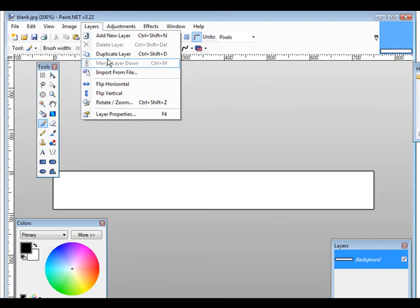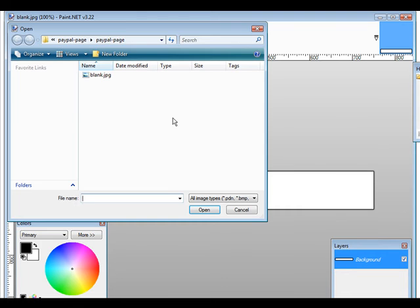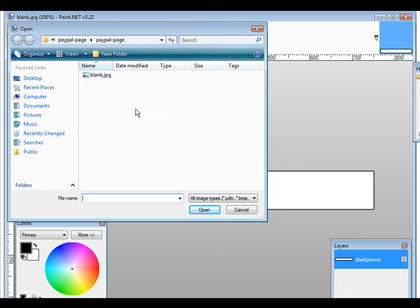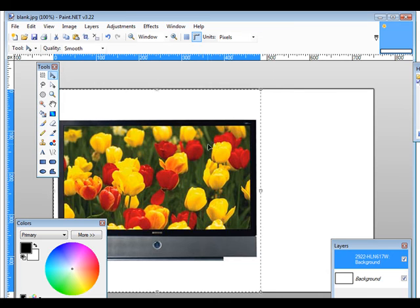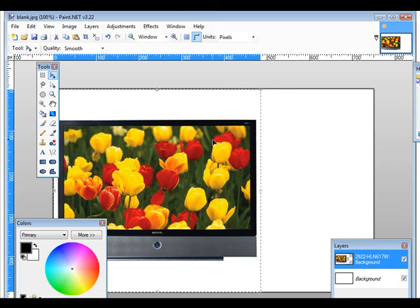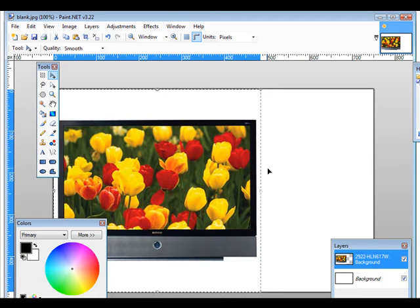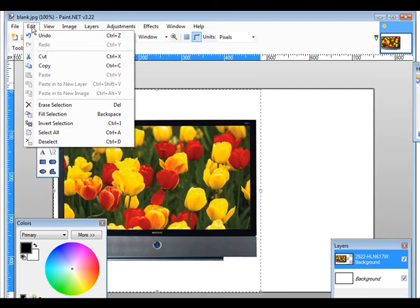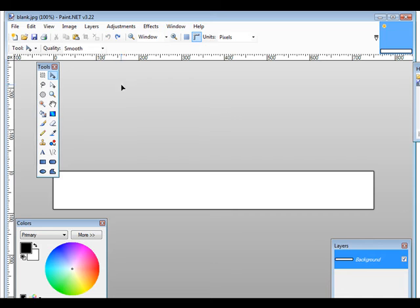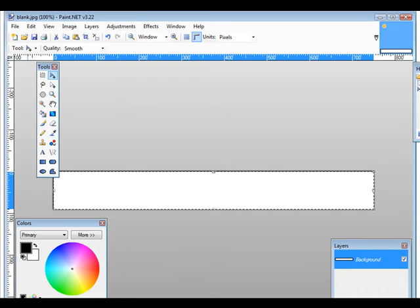Now if we wanted to bring in an image, we could just go into Layers and then we could go import from file, and then we could bring a picture in. So let's find a picture to bring in. Okay, so let's bring this one in for instance. Okay, as you can see that's far too large. And this is what happens - it distorted our actual banner here. Okay, so let's undo that.